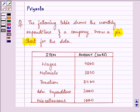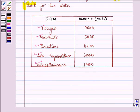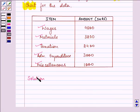Here we are given the items as wages, materials, taxation, admin expenditure, and miscellaneous, along with their respective amounts in rupees.